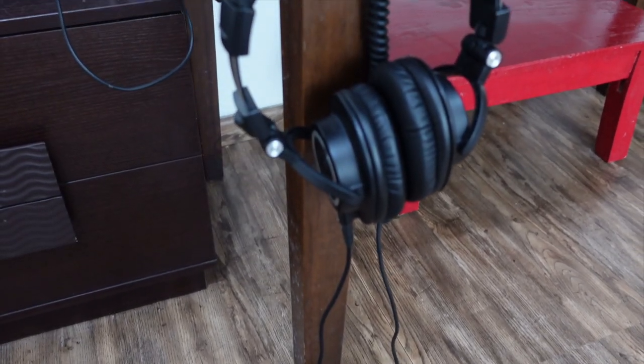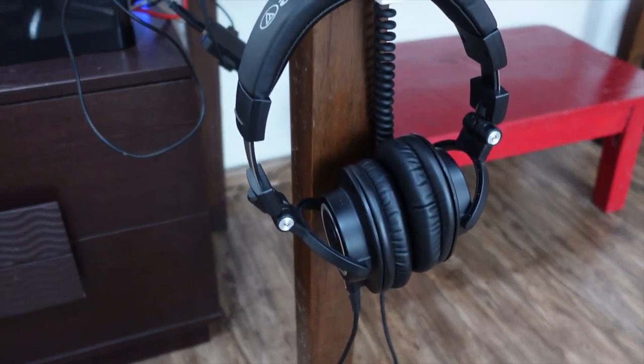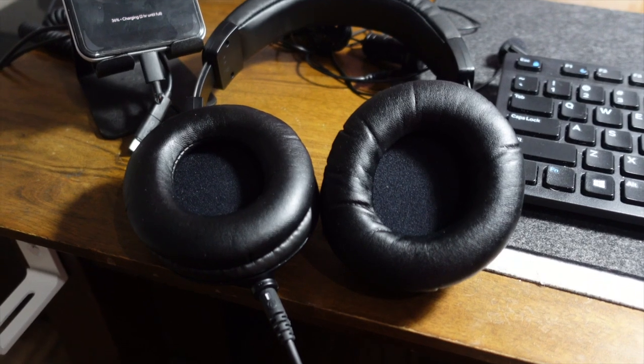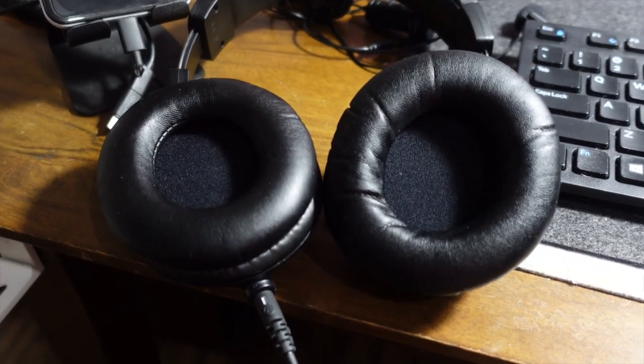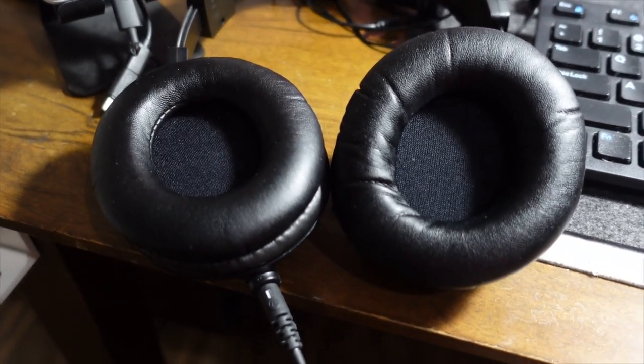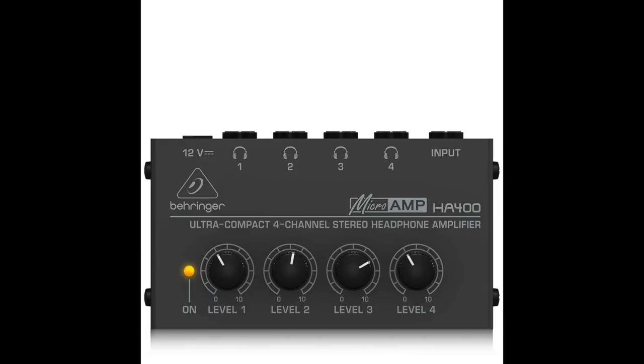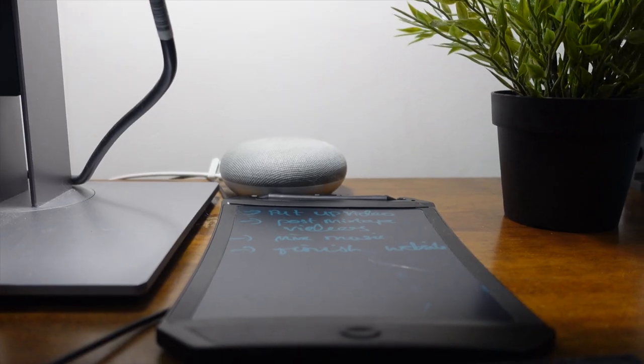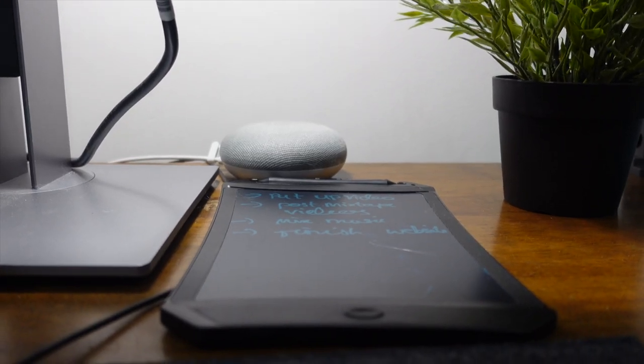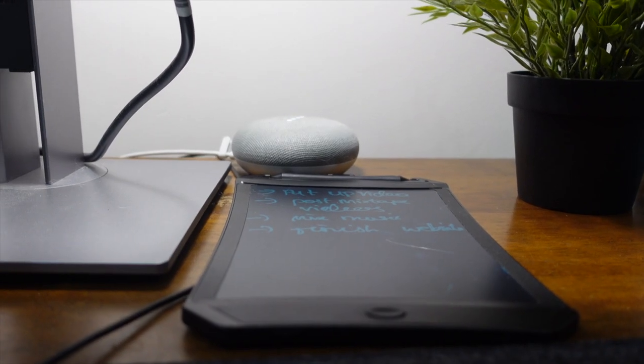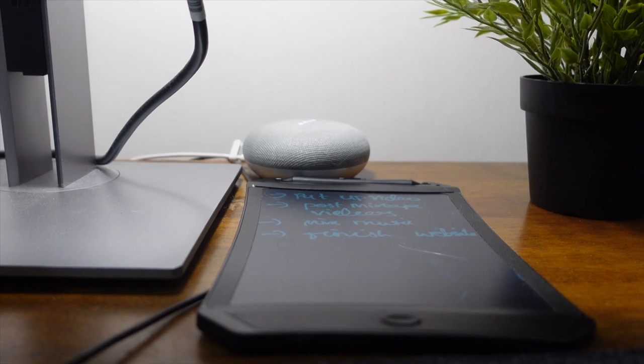Although I hate the long wire and headphone cups of the MX50 which gets hot and sweaty especially during summers, they work very well for my needs. I might get an amplifier to take full advantage of the headphone's capabilities. Since I use my Audio-Technica MX50 for all my editing and mixing purposes,